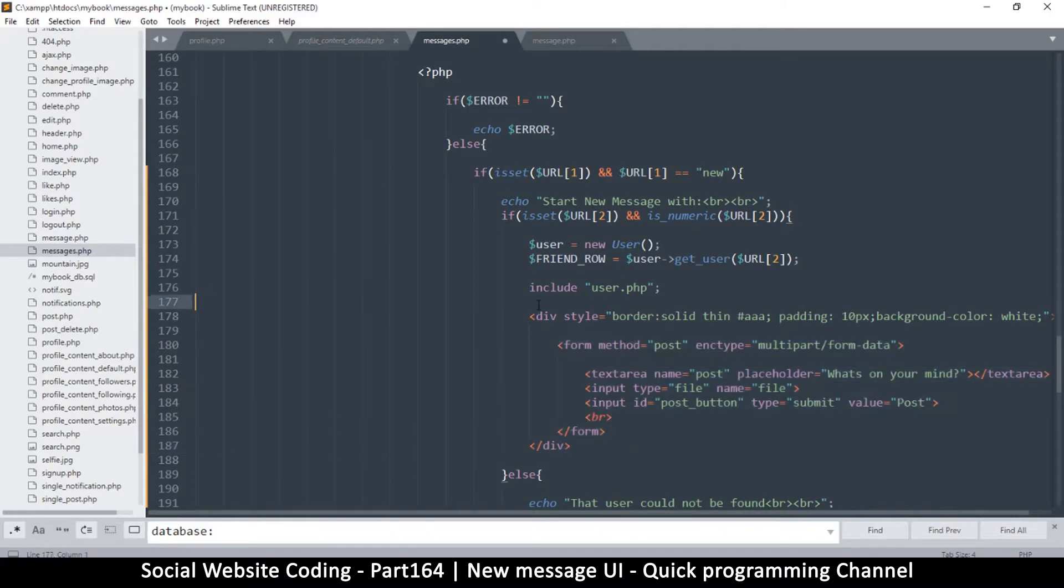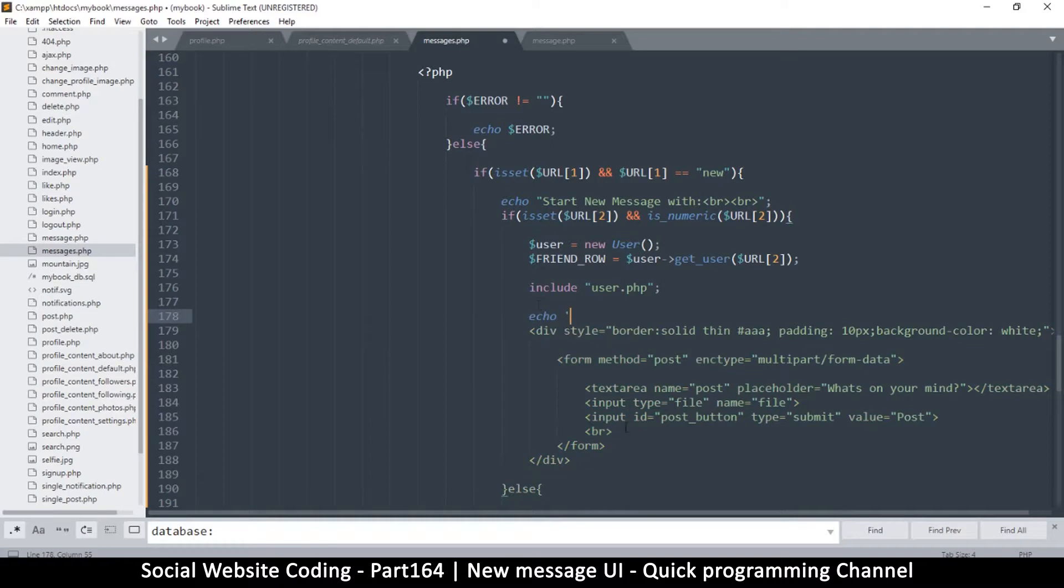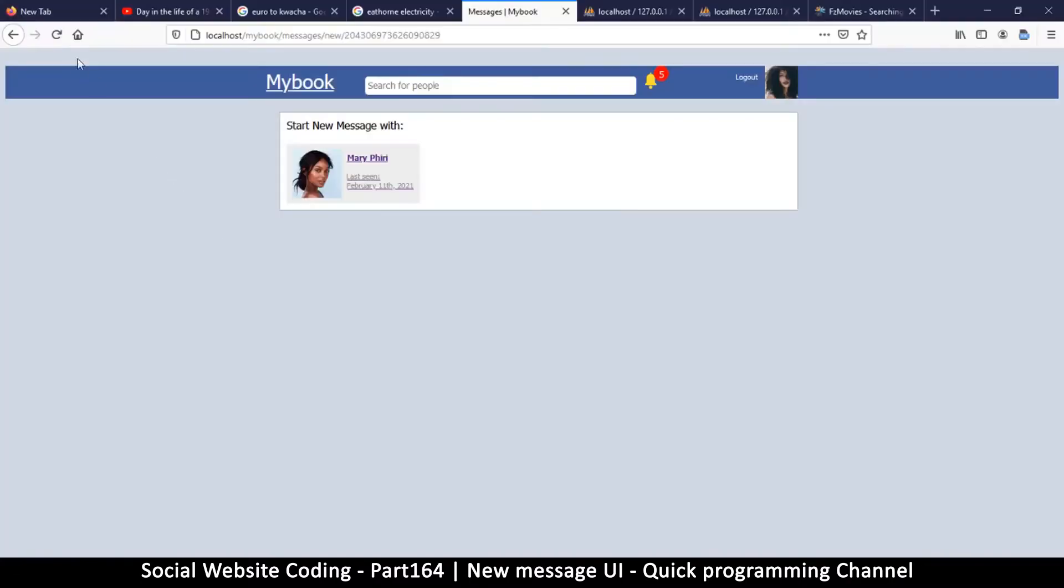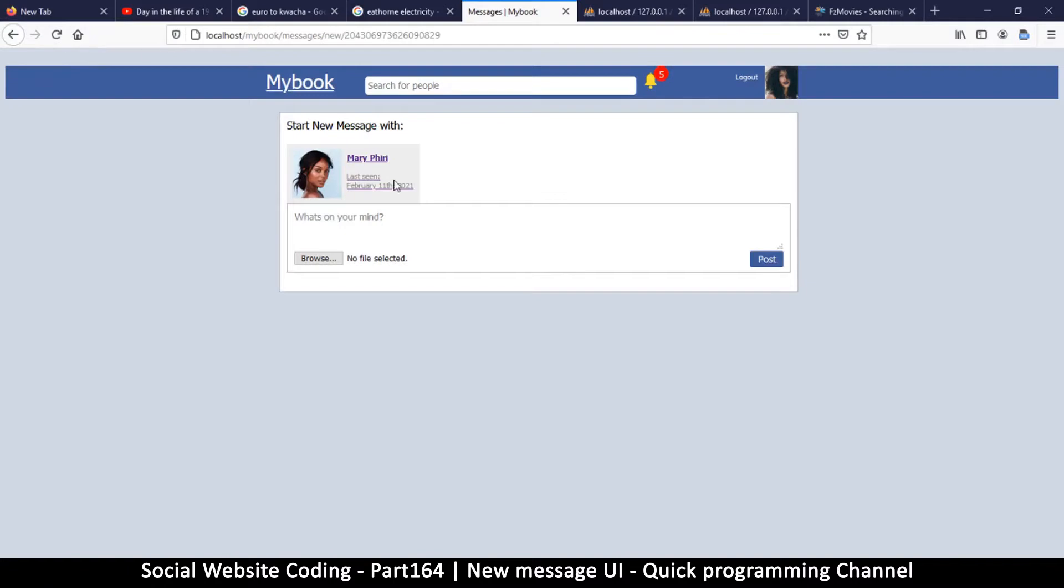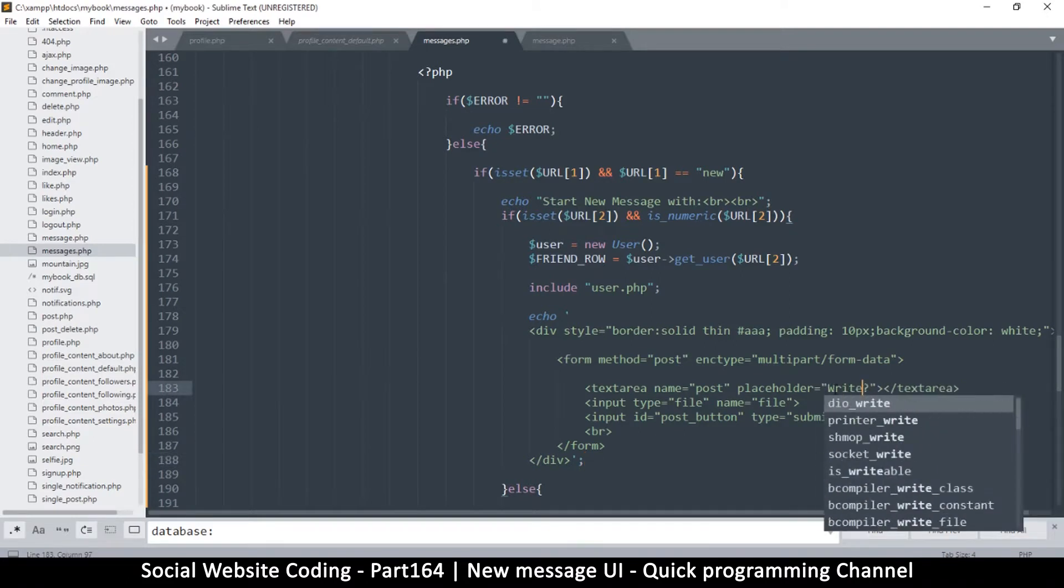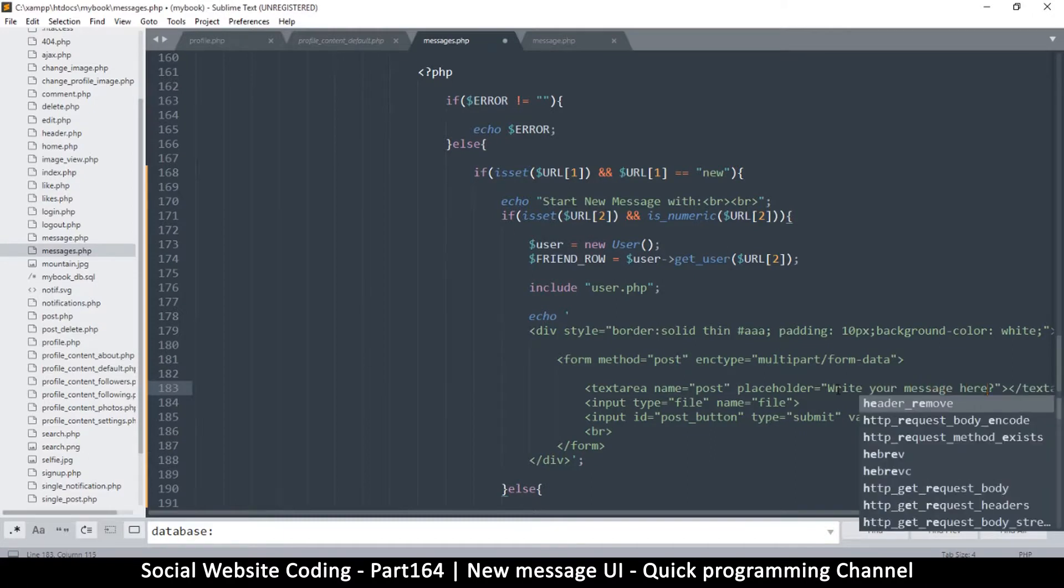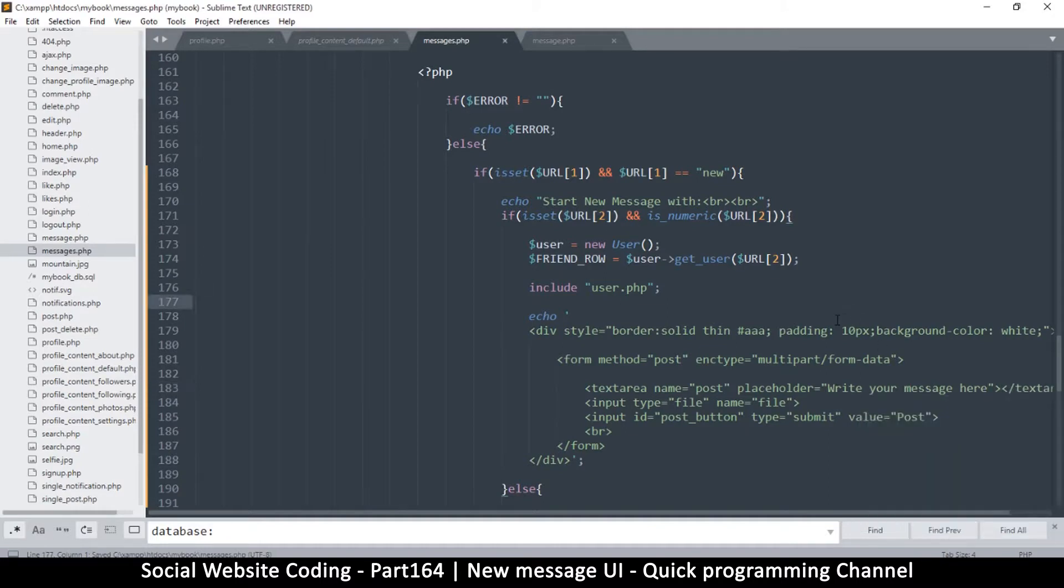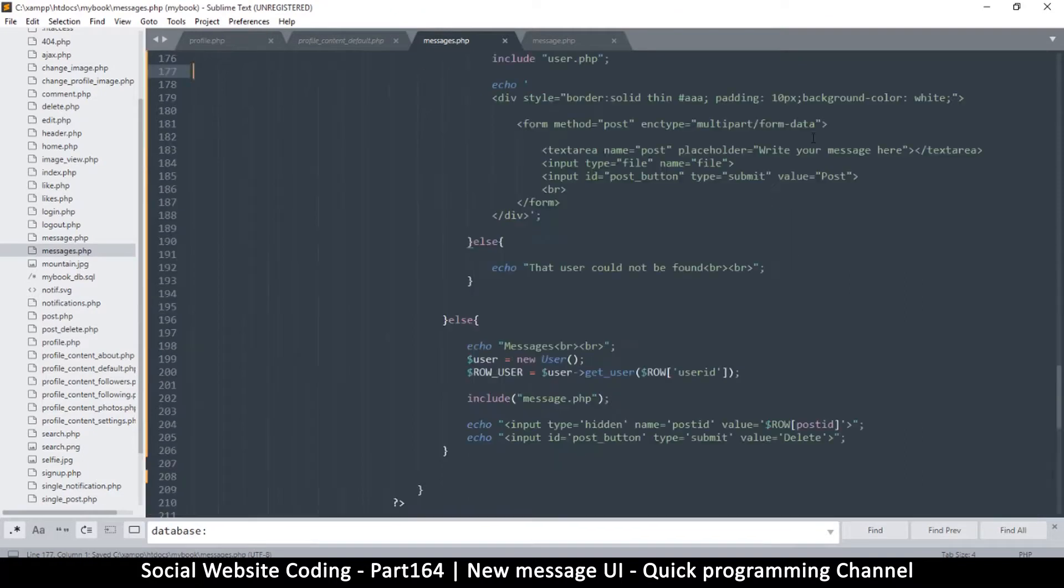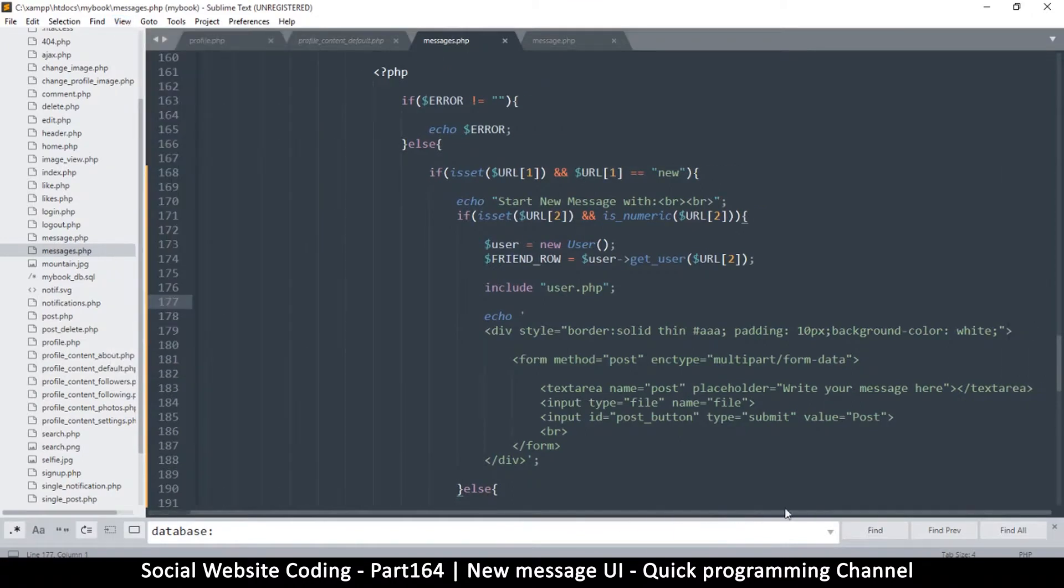We need to echo it of course, so I'll say echo and put a single quote because there are double quotes in here. Let's see what we've got so far. There we go. Instead of what's on your mind, we're going to say write your message here.